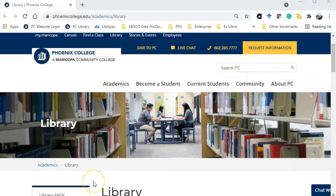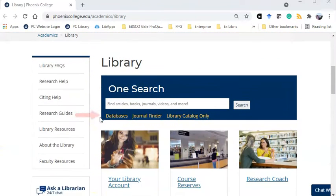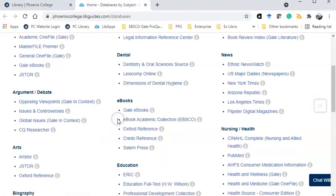To connect to the controversial databases from the library's homepage, click on Databases.